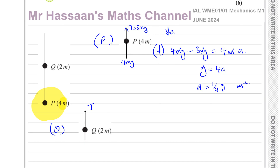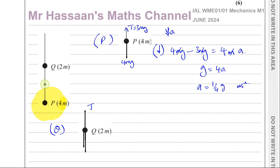We also have the weight of Q. There is also the tension in the lower string acting on Q downwards. If we consider particle Q, the tension acting on it from the string is going to be acting downwards. If we consider particle P, the tension acting on it from the string will be acting upwards. So for Q you have 3mg as the tension, and the weight is 2mg.